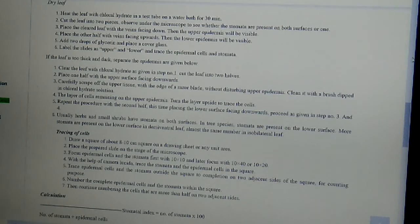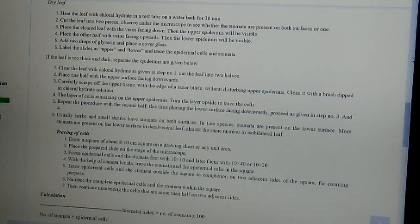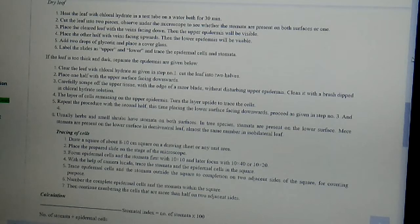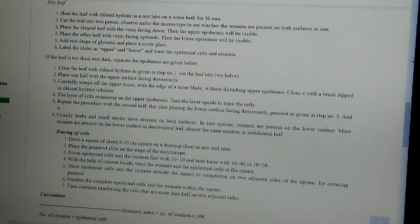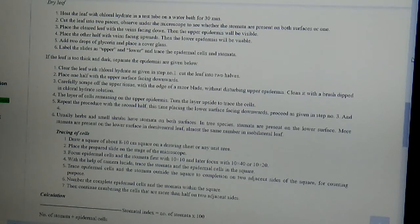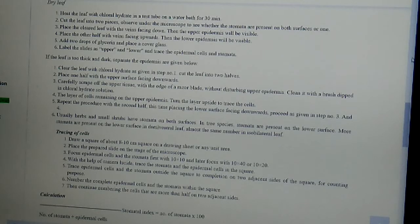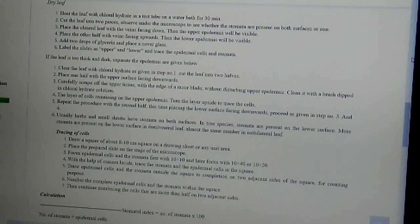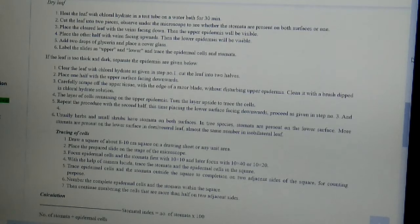Then place the cleared leaf with the veins facing down. Then the upper epidermis will be visible. Place the other half with veins facing upwards. Then the lower epidermis will be visible. Then add two drops of glycerin and place a cover glass. Label the slides as upper and lower and trace the epidermal cells and stomata.